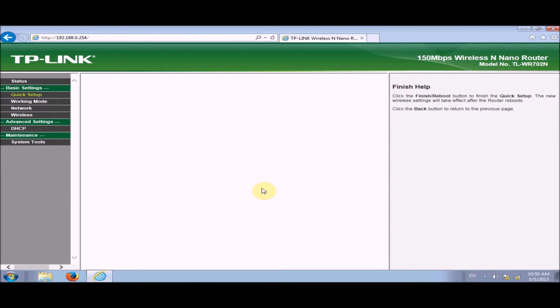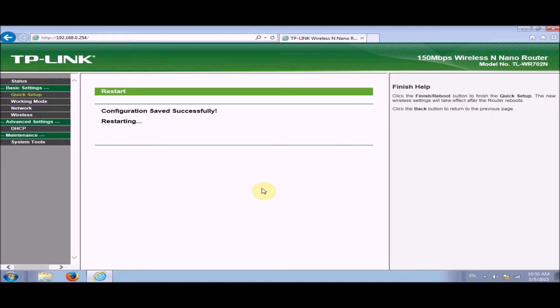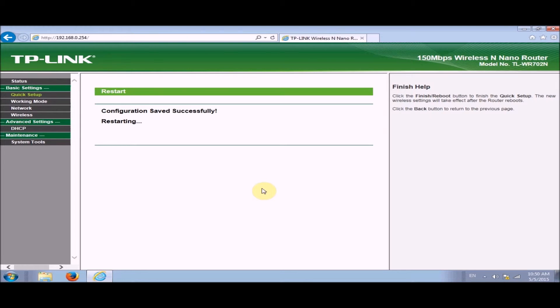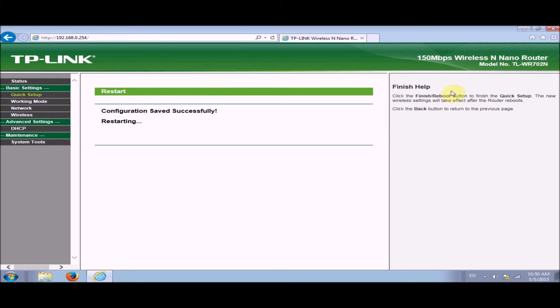You might have a progress screen here. Now in mine I don't have a progress screen, but if you don't or if you do it shouldn't be a problem. You should be waiting to get this particular thing to pop up right here which is congratulations, and it's restarting. Now you want to give it a moment to reboot, restart. Then we're going to close this browser.